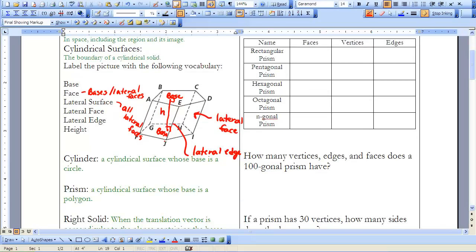Remember that a cylinder is a cylindrical surface whose base is a circle. A prism is a cylindrical surface whose base is a polygon. We looked at a hexagonal prism, and we can also look at prisms with pentagons, rectangles, squares, octagons, and so on.